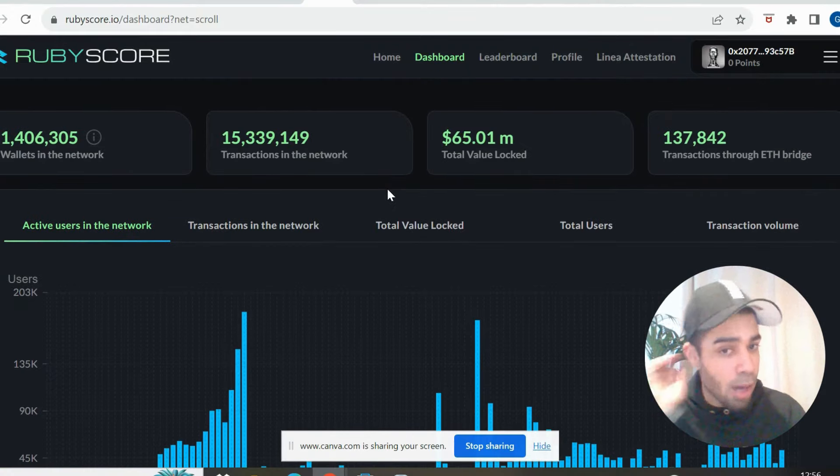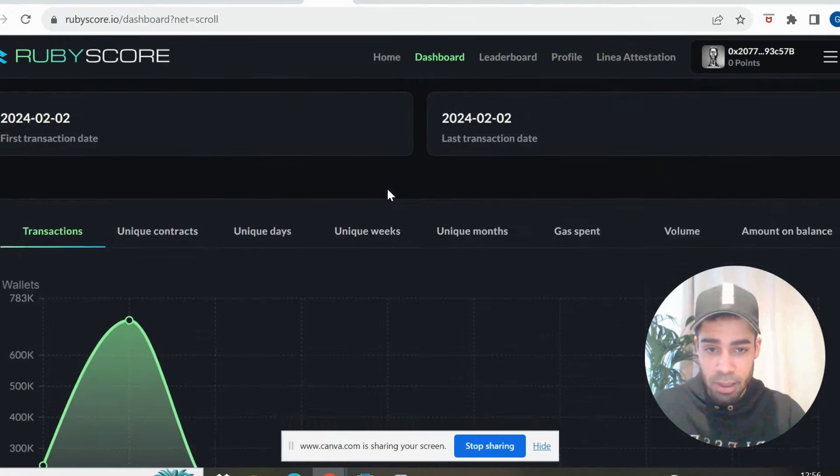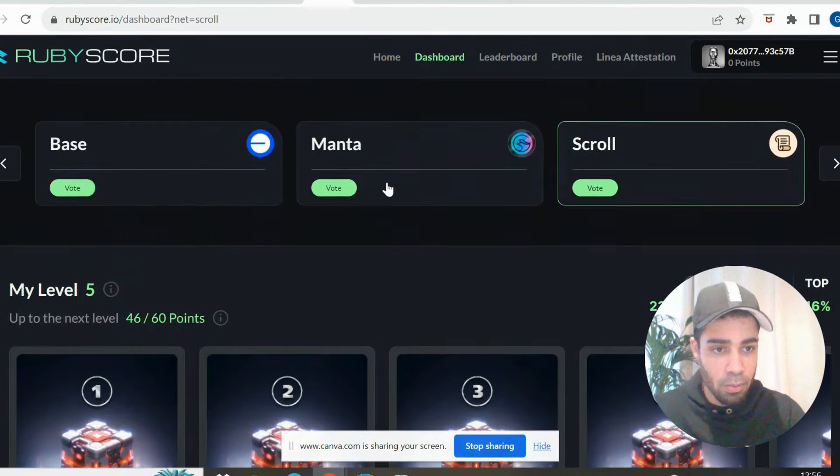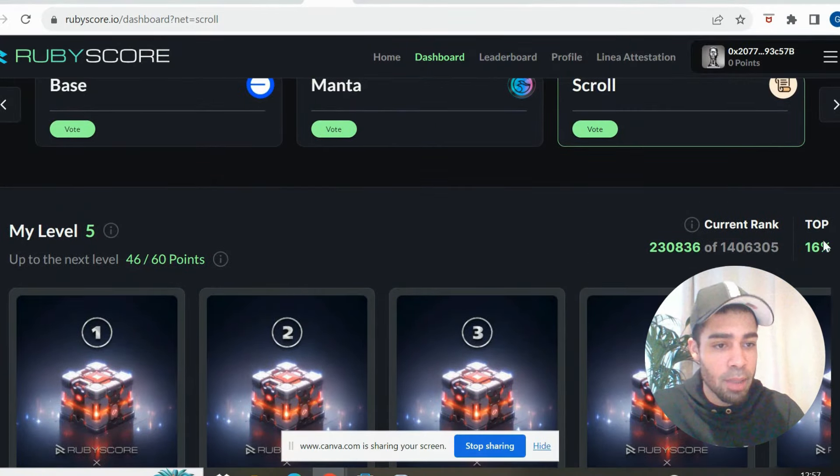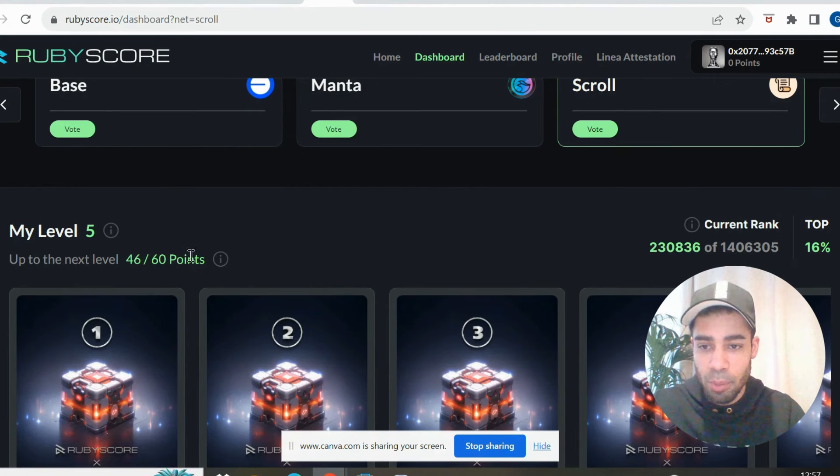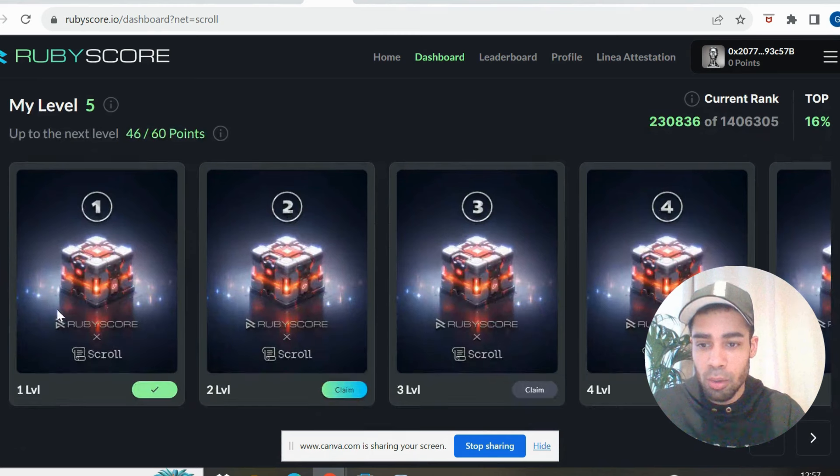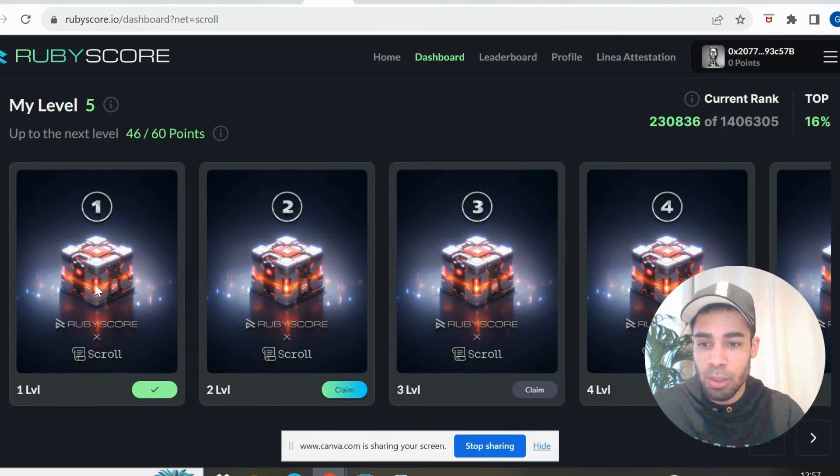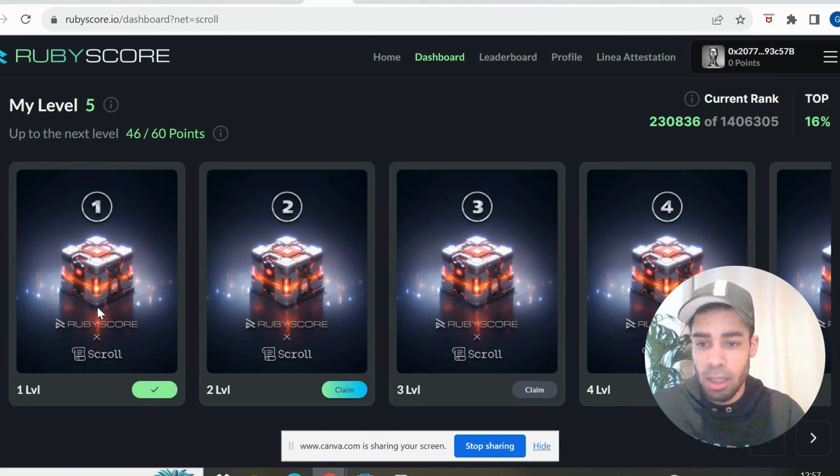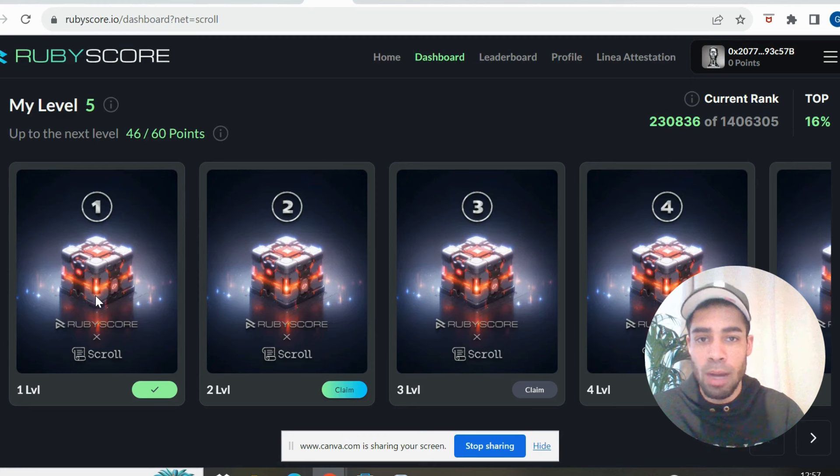So if we look at Scroll, we can look at my wallet, breaks it down really nice. So as you can see here, I'm in the top 16% of people, gives you a point score. You can buy these boxes for about a dollar, which will give you another interaction on the Scroll network.